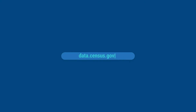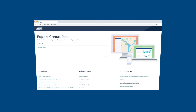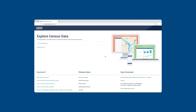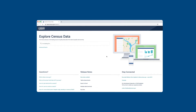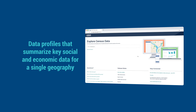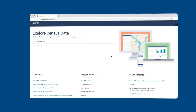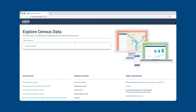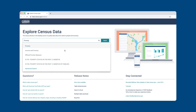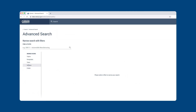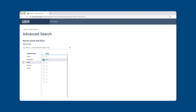Data.census.gov is the Census Bureau's new tool for accessing ACS and other Census Bureau data. It provides access to many different types of data tables, ranging from data profiles that summarize key social and economic data for a single geography, to detailed tables that provide comprehensive statistics for all subjects included in the ACS. To use data.census.gov, begin by typing in a subject or topic of interest — for example, poverty. You can also use an advanced search to apply filters and browse the available data.